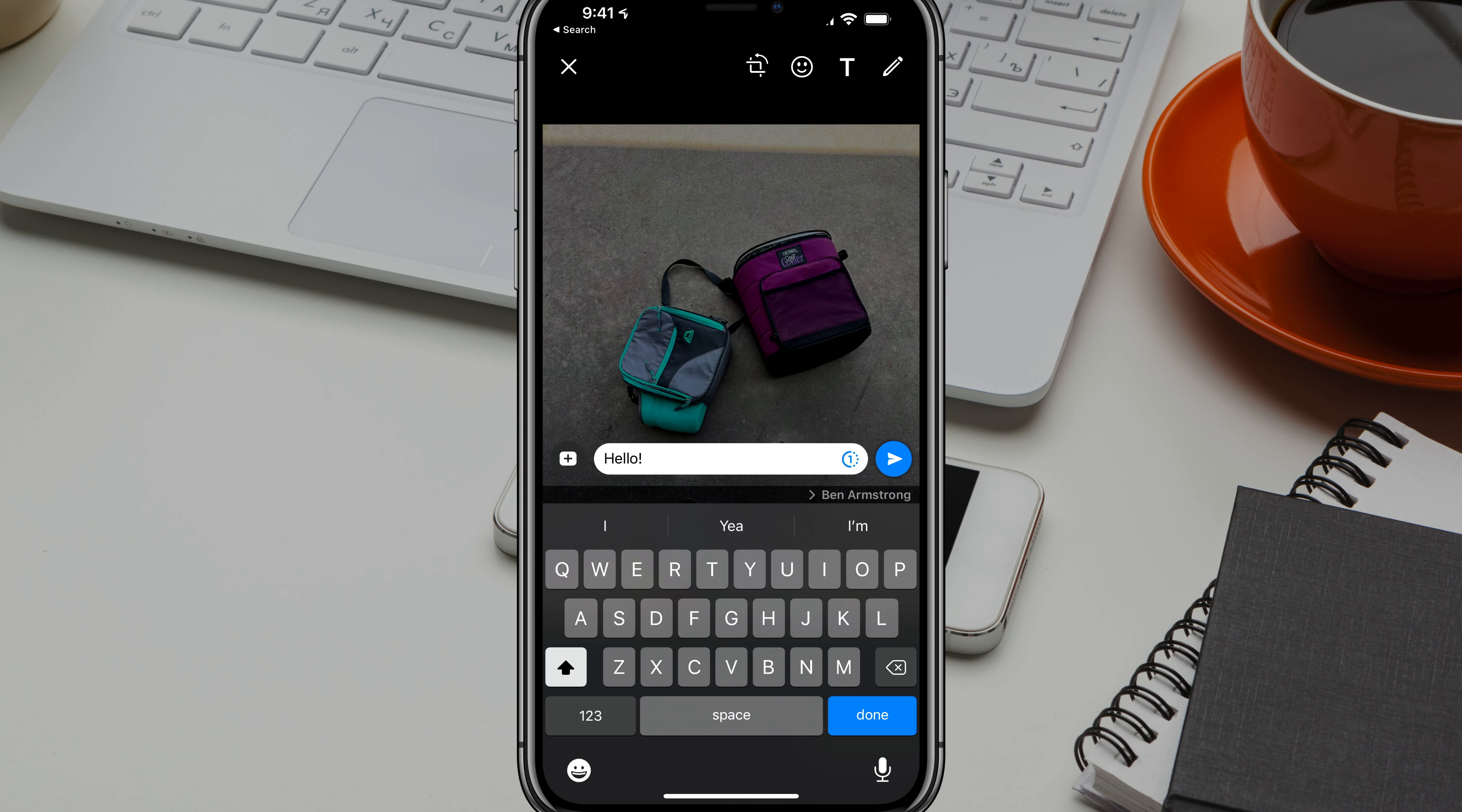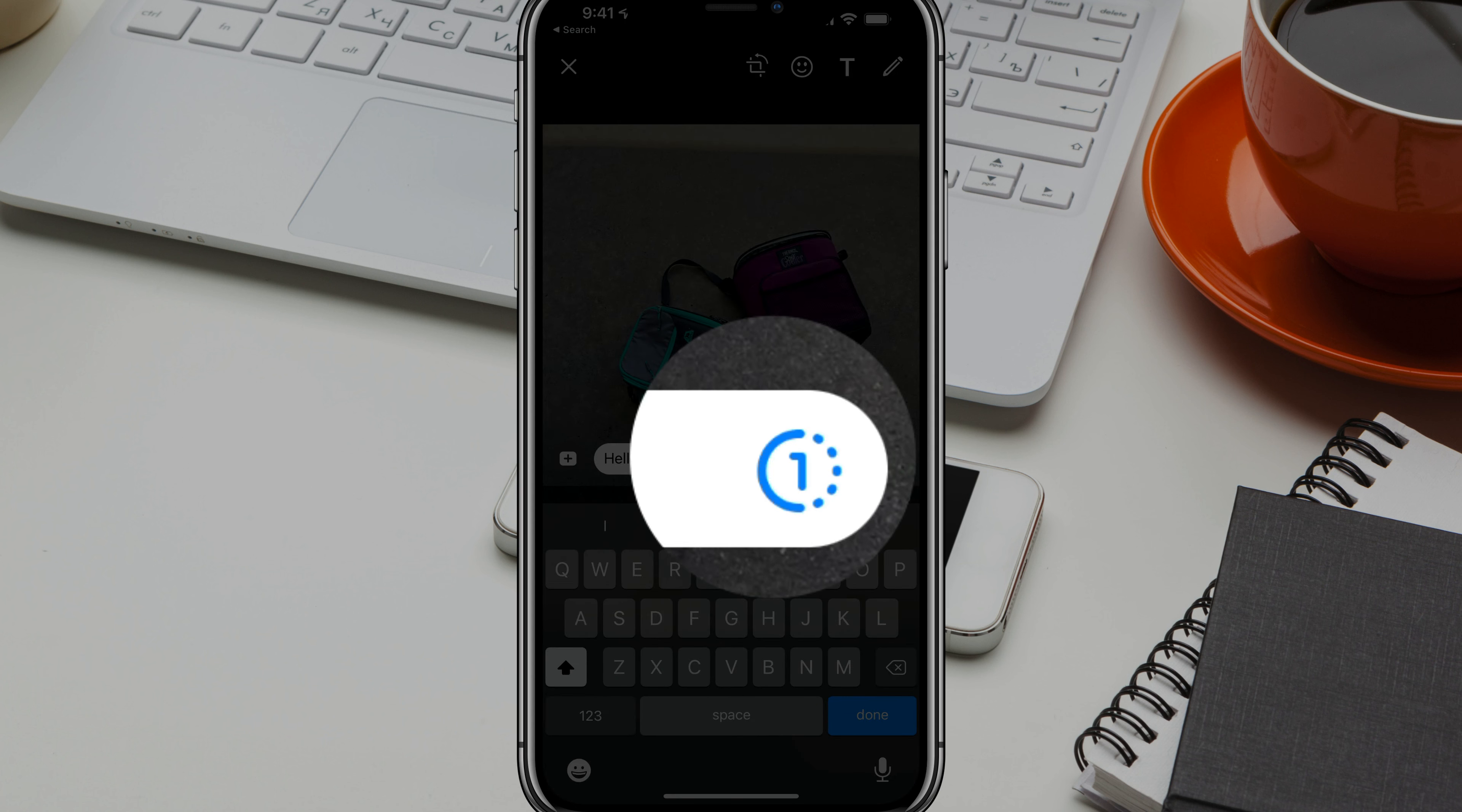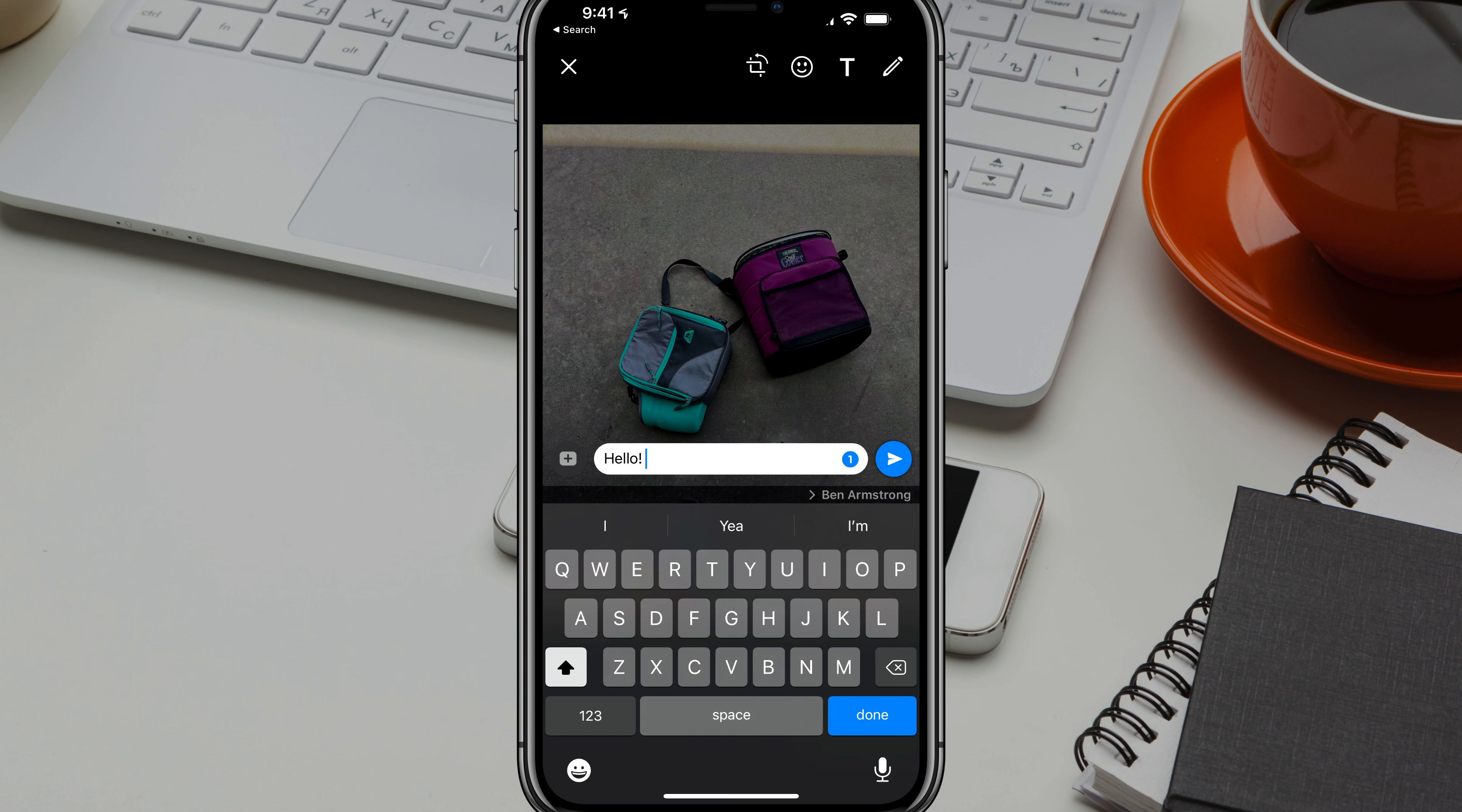You are now going to see a one with a little circle with half of the circle has dots around it. If you just tap on that there, you'll see now it's set to photo set as view once.